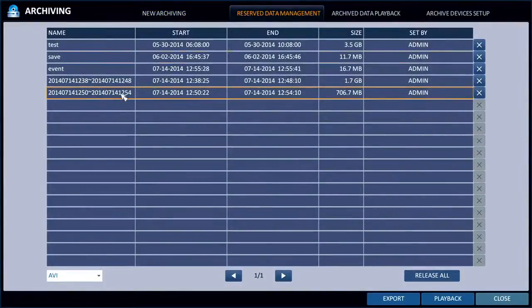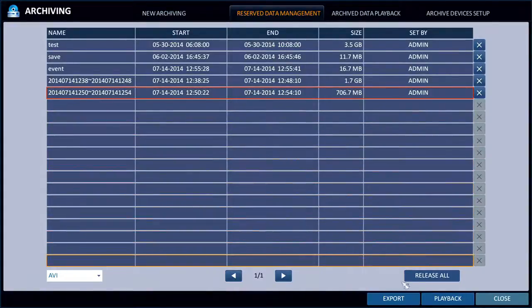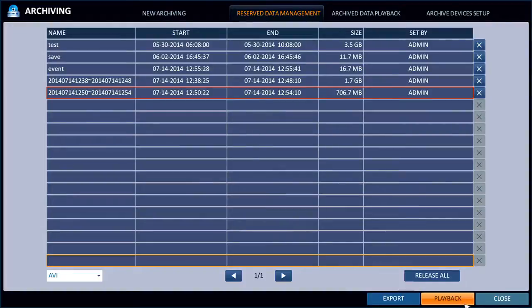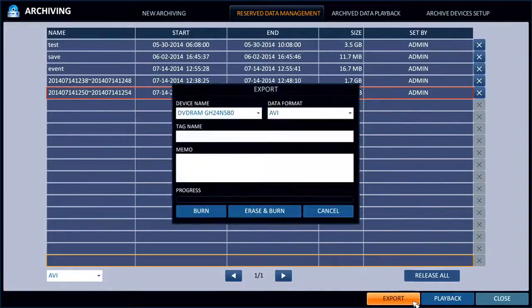This last event right here is what I just reserved a moment ago. If I select that, I can choose to export or playback that video. Let's go ahead and pretend we're going to export it.